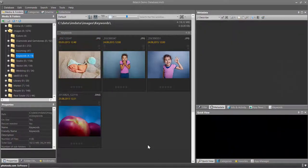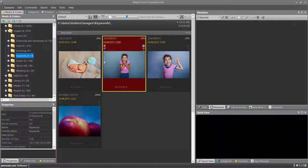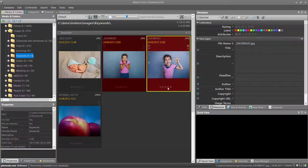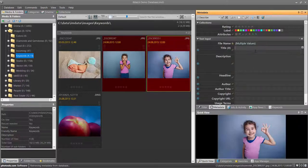The metadata panel is capable of editing metadata for any number of files. For example, if I select these two files and enter a title